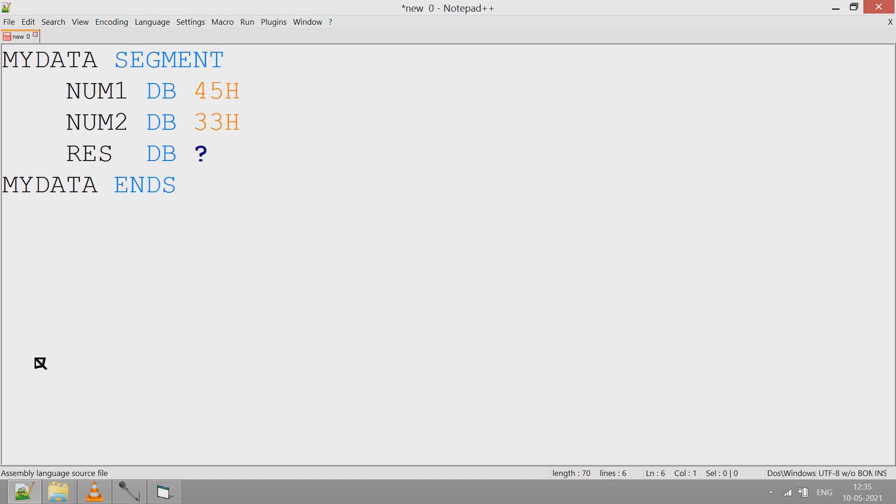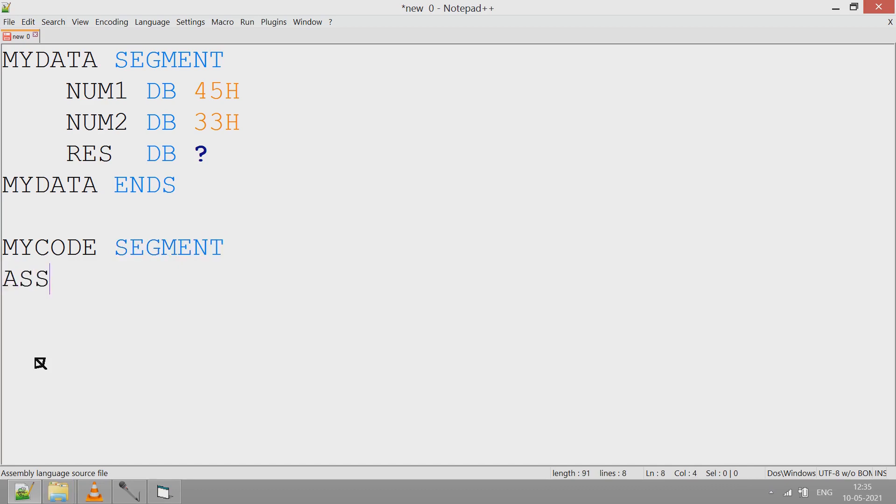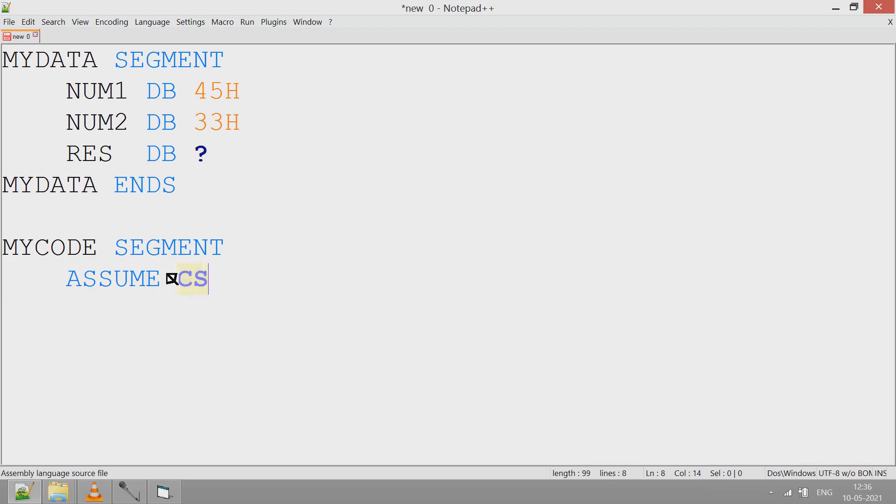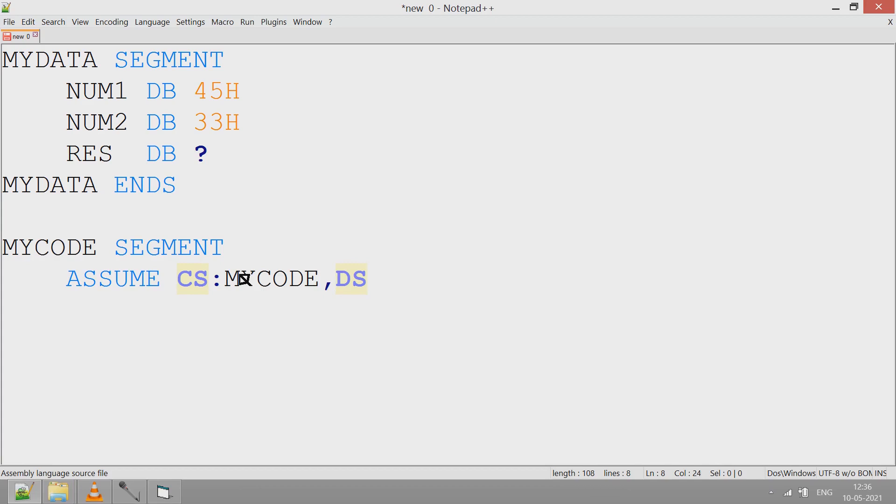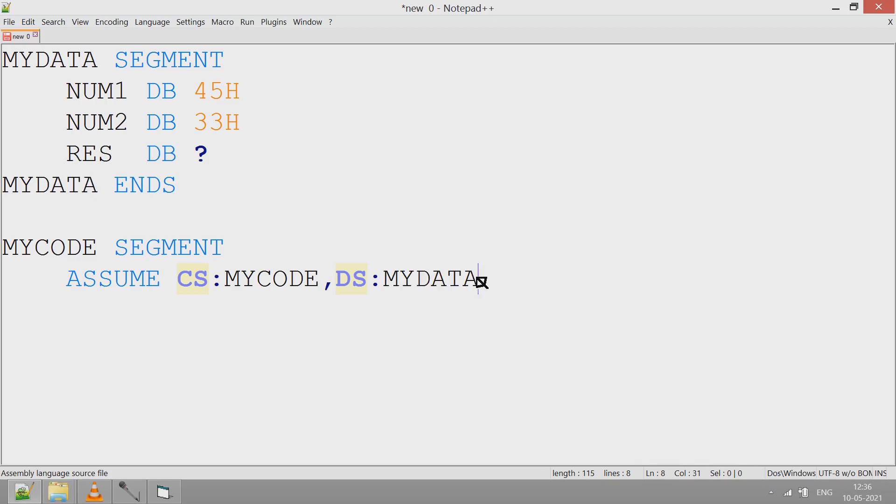After this, code segment. I write a code segment. Here, assume that code segment begins from MYCODE and data segment begins from MYDATA. START is the name of the label where the code will start.